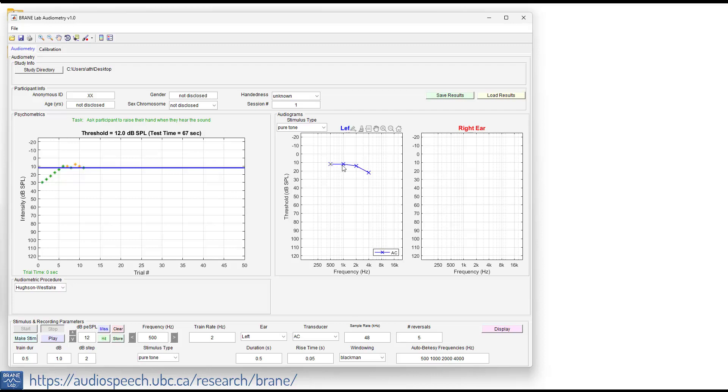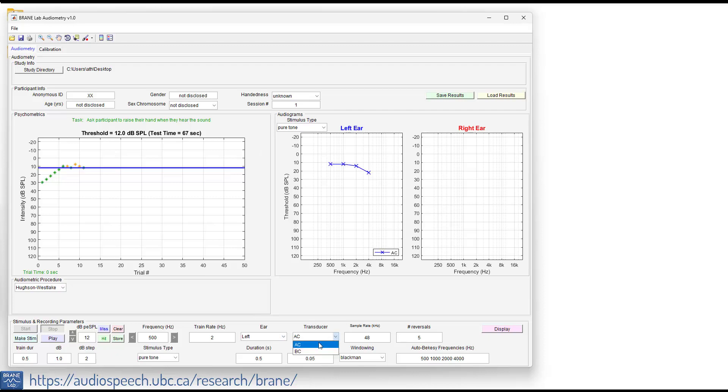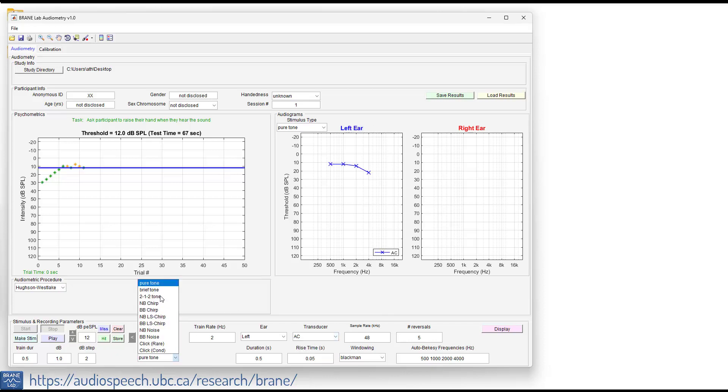And now we have the audiometric thresholds for 500, 1000, 2000 and 4000 hertz. We can go on and do right ear if you have bone conduction set up. We can do air conduction then switch to bone conduction so you can get the bone conduction thresholds, and you can move on and do all the different types of stimuli that we have listed here.